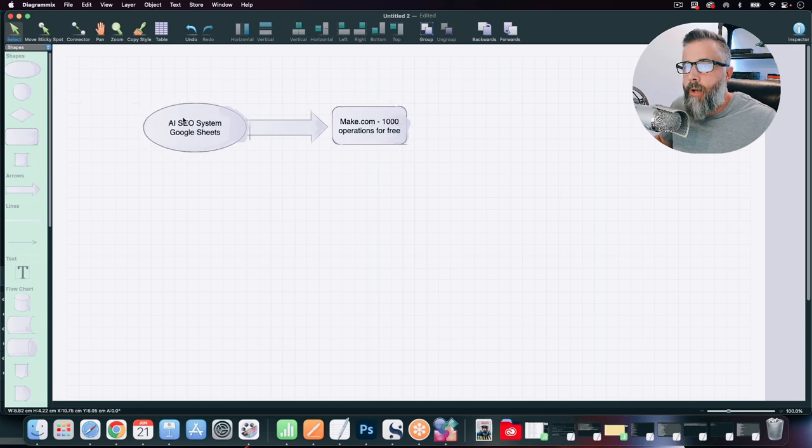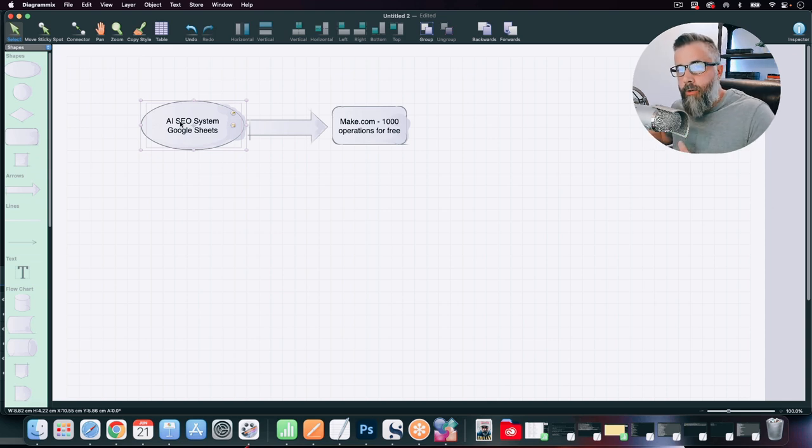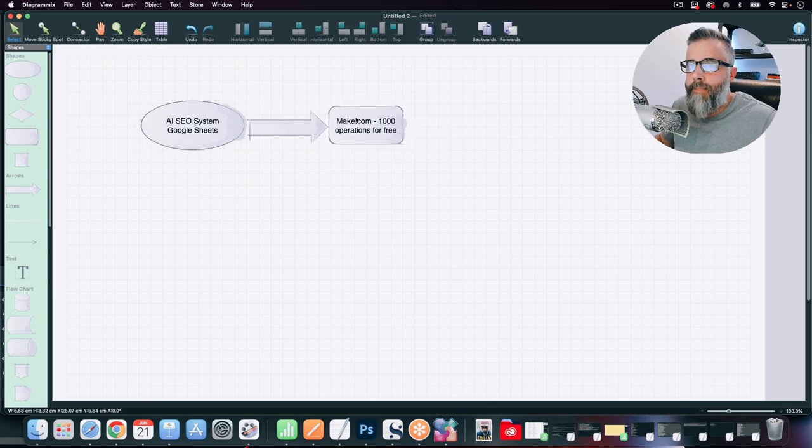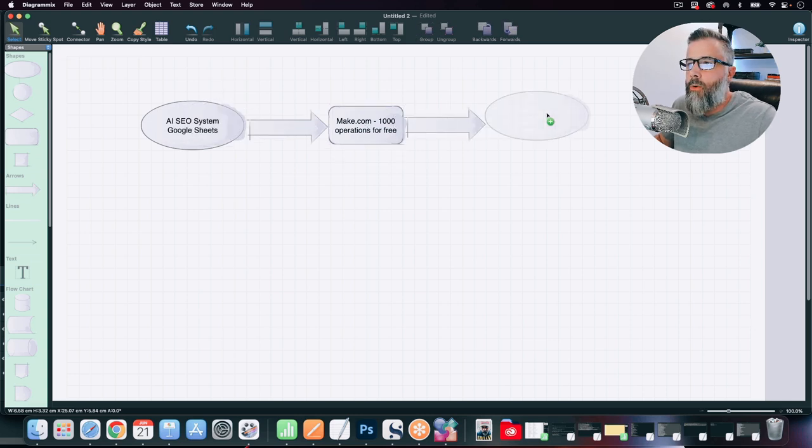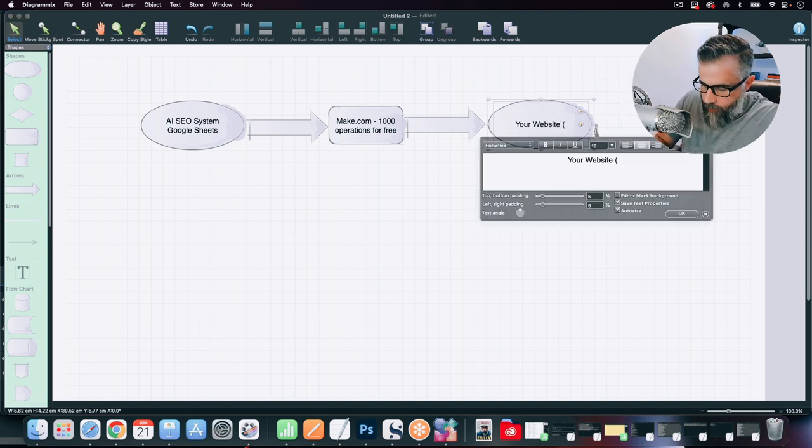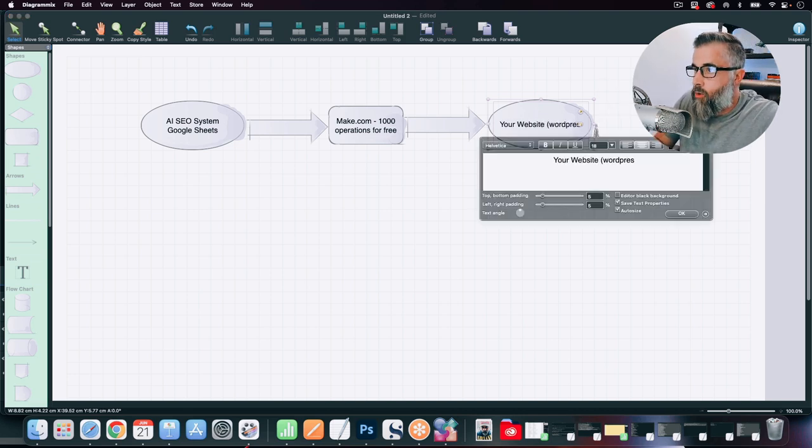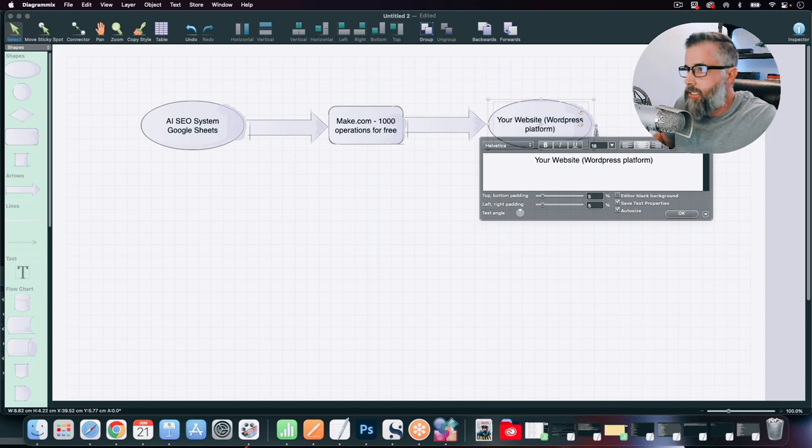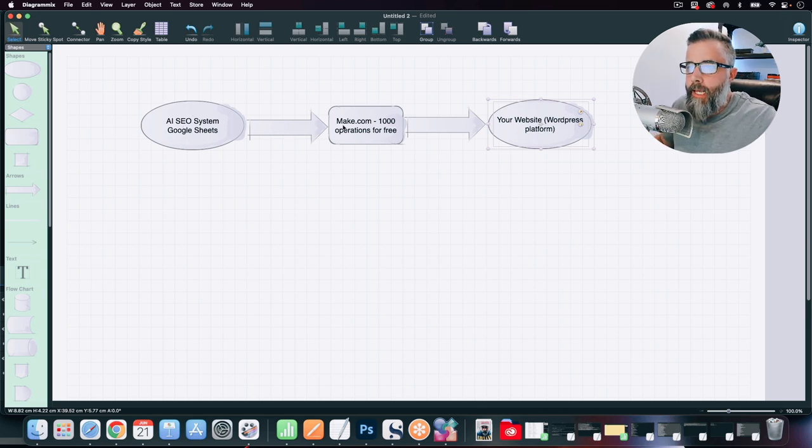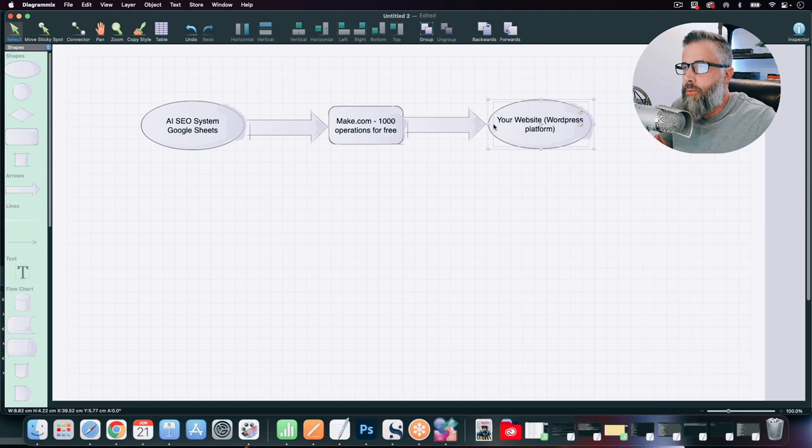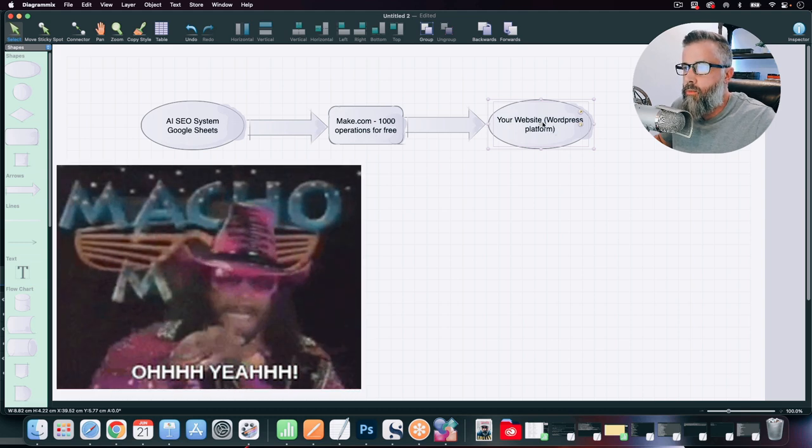So what's going to happen here is once we update our sheet with our keyword and it goes out and builds our article for us, then it's going to go out to this connector and it's going to tell Make, hey, we just updated this sheet. And what Make is going to do is then going to turn around and it's going to connect to your WordPress website. WordPress is still the best platform that's out there. So, again, you're going to update the sheet with your keywords, it's going to go out and build your article for you. Then it's going to notify Make.com, and then that is then going to notify and publish to your WordPress website.